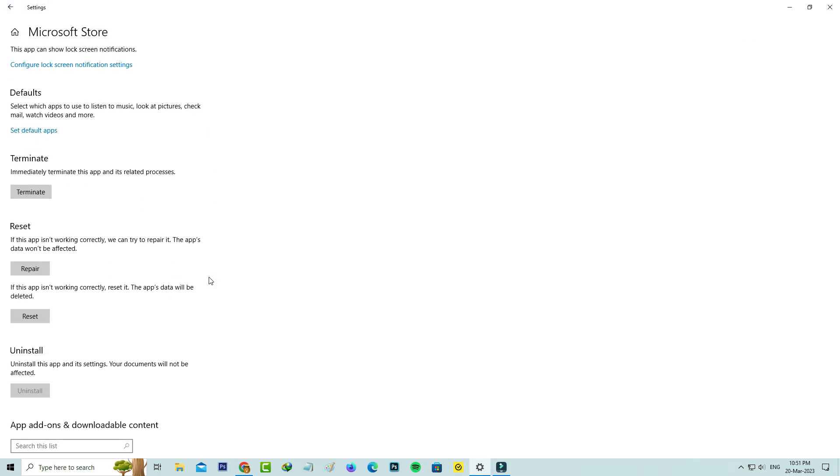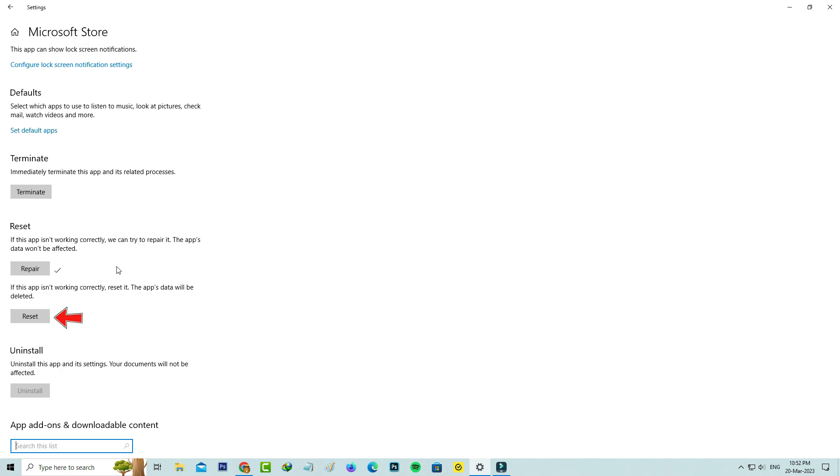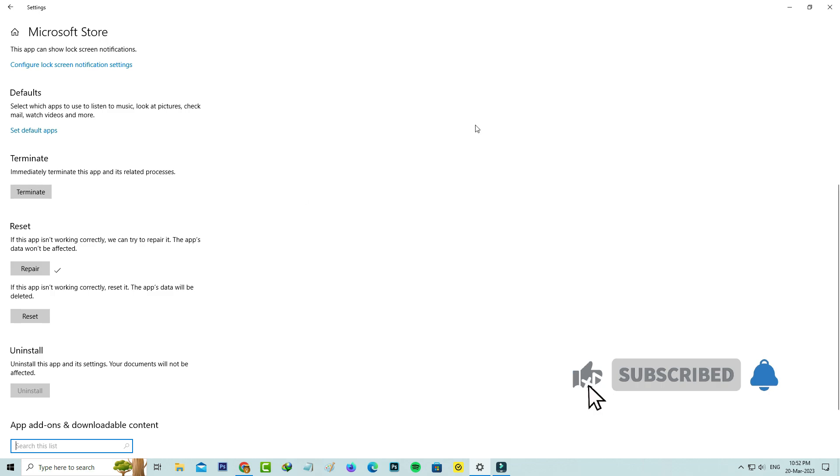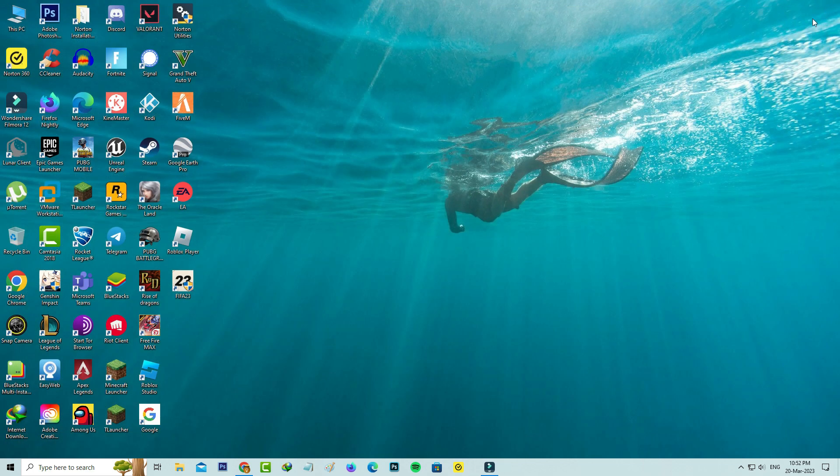Now I'll try to repair this Microsoft Store. If this repair process doesn't work for you, just reset it. But if you do the reset process, your app's data will be deleted. After you've done this process, then try to access your Microsoft Store.